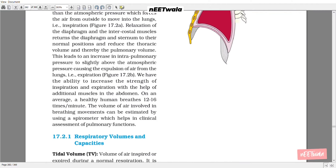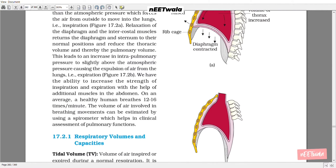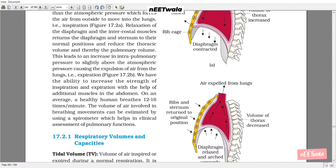Humans have the ability to increase the strength of inspiration and expiration with the help of additional muscles in the abdomen. On an average, a healthy human breathes 12 to 16 times per minute. The volume of air involved in breathing movements can be estimated by using a spirometer, which helps in clinical assessment of pulmonary functions.